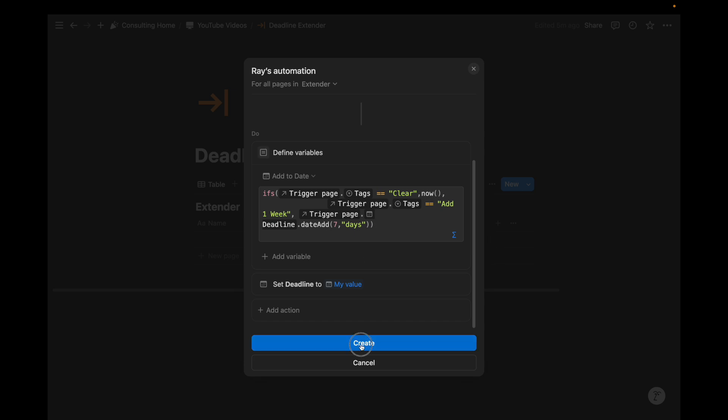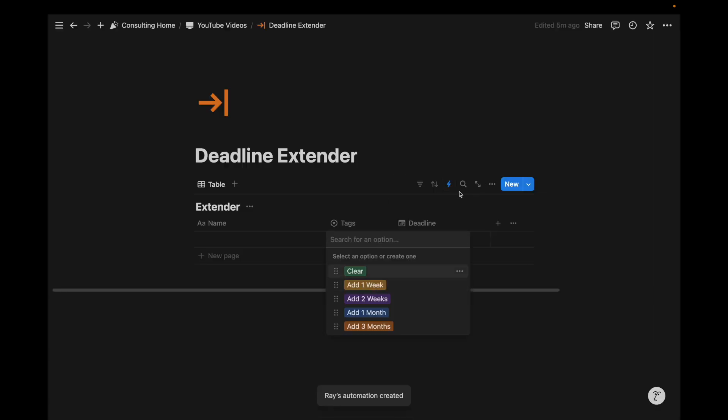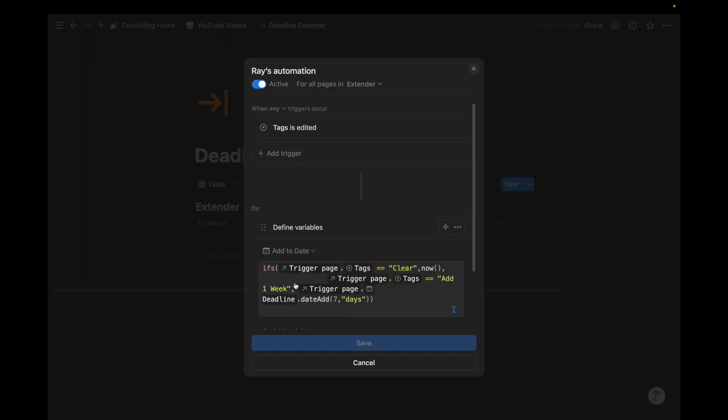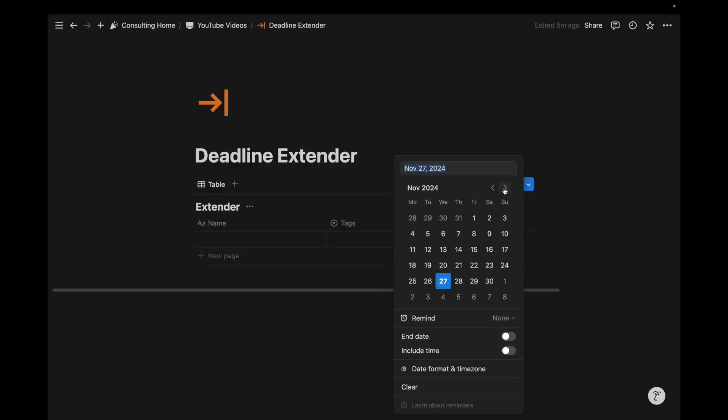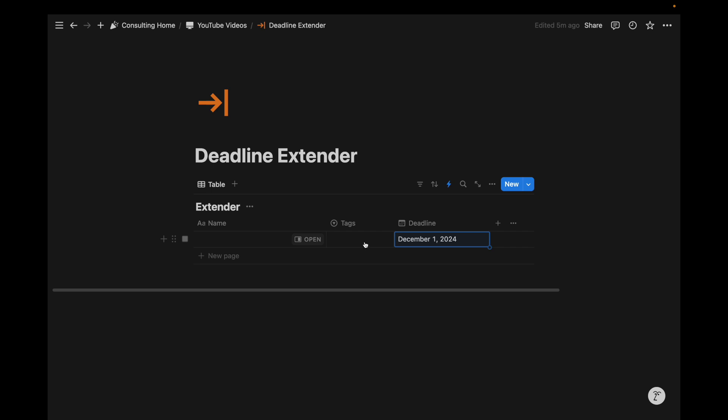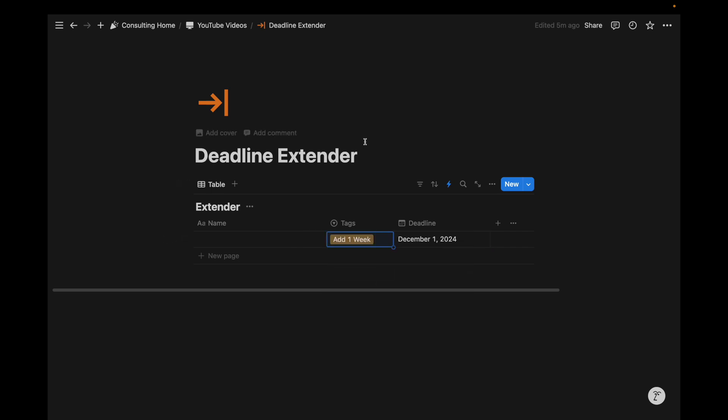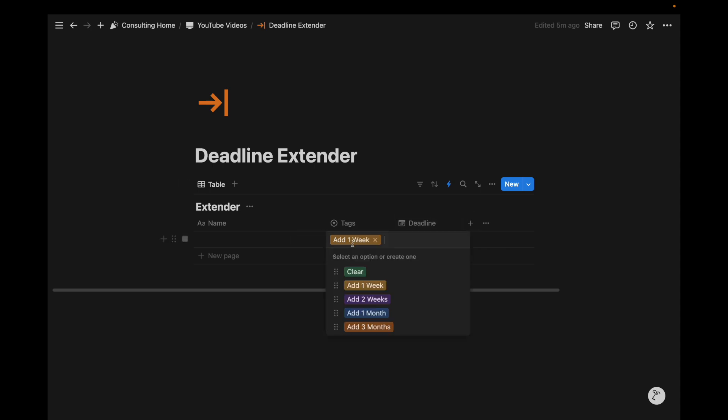And now I can create this. Add one week. That is the text that I added here. I'm going to test this out. December 1st. I'm going to add one week. Bam. Look at that. We just added seven days to that deadline. And we did that through that one tag change. Pretty sweet.